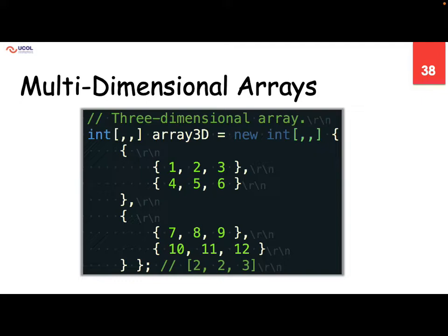Now we are talking about a three-dimensional array. Look at that — this is a bigger array. And then inside we have again two different things with three elements in each. This is how we can define the array, and here we have three index values that need to be used.